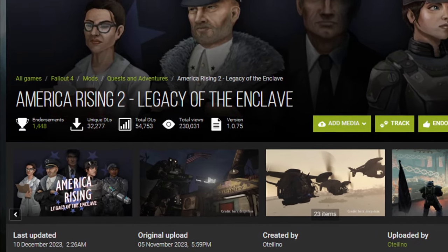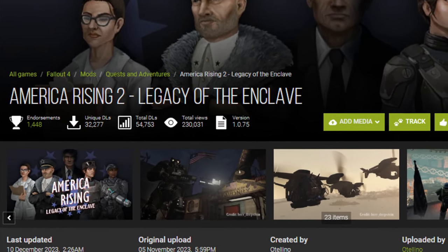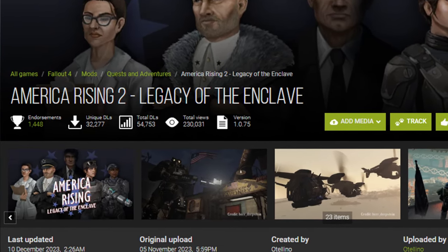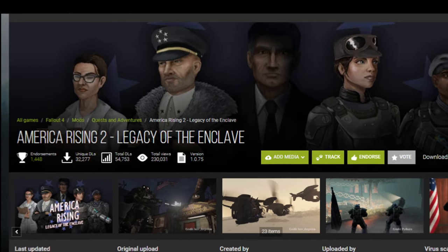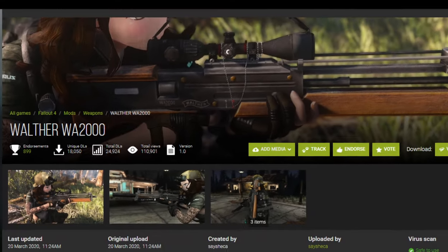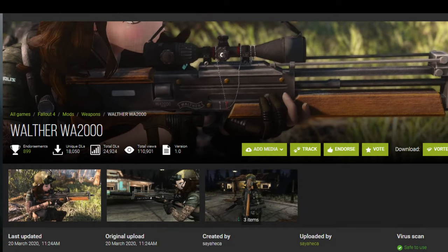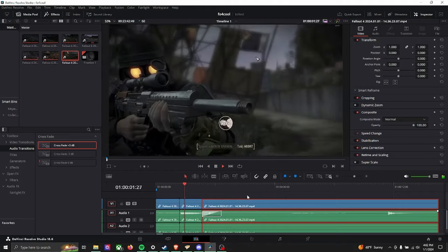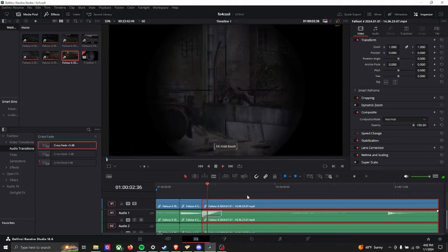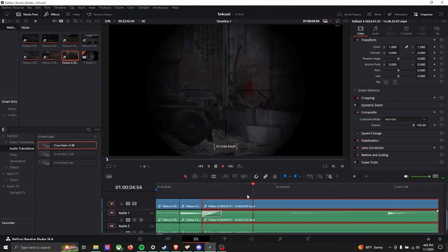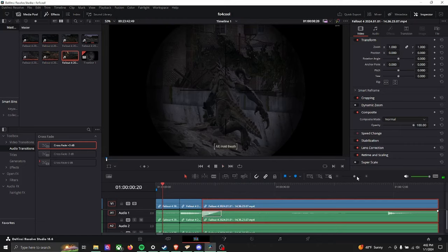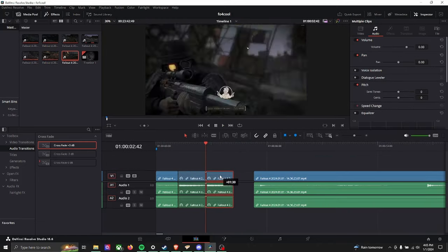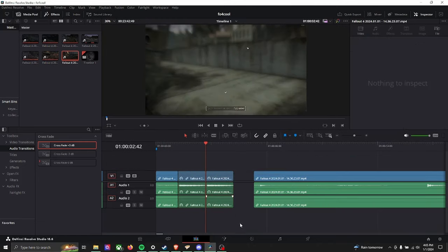I had two mods in particular. America Rising 2, which added Enclave Attire. I used that for the glowing gas mask. And the WA-2000. I just think it looked nice. So I used the VATS system camera angle and then isolated it so that it looked like the camera was switching out from the scope to the character itself. I then duplicated this clip so that way we could get a normal view first and then the edited version.